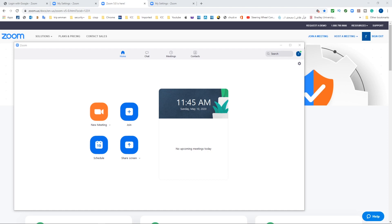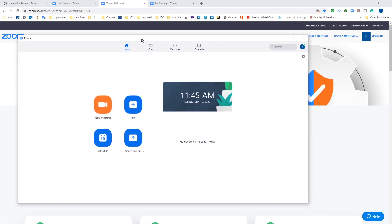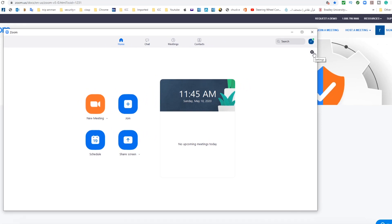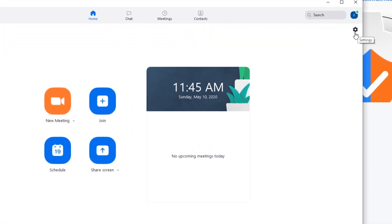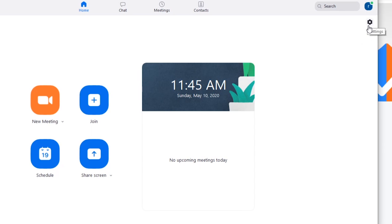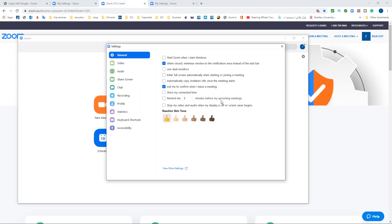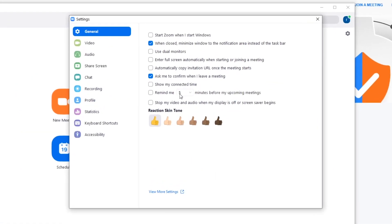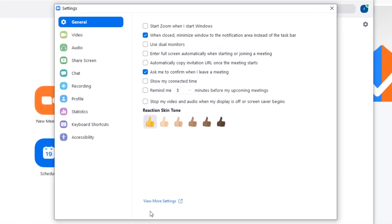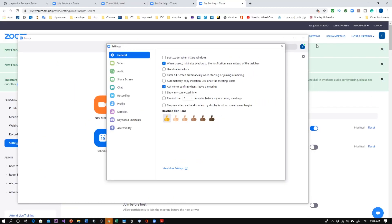The first thing you need to do is log into your Zoom account. You can use your app or log in through their website. Here is the app, I'm already logged in. Start looking for the settings by clicking on this small gear at the top corner. This will take you to this window. Go down here to view more settings. This will move you to this web page.